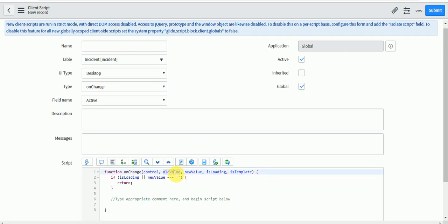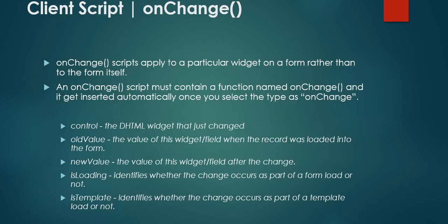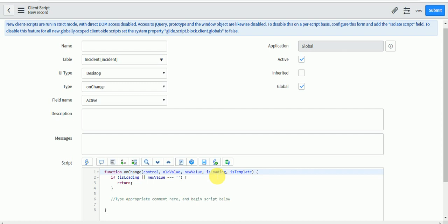The 'old value' parameter gives the value which was previously saved in the database for that particular field. 'New value' is the value which you have currently selected on the form. Then there is the 'isLoading' function. As I mentioned in my previous video, the OnChange client script can also run on load. For example, when the caller field is filled on the incident form, the location should get auto-populated — meaning your code should also run on load.